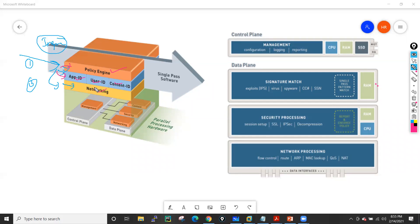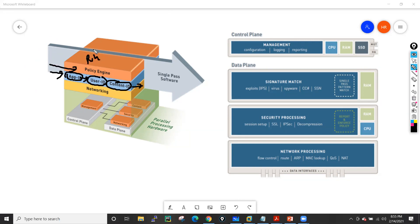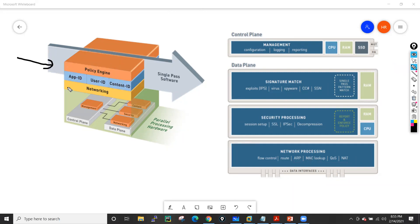The networking engine handles route lookup, ARP table, MAC lookup, and NAT. The App-ID engine handles application identification, then User-ID, then Content-ID — in that sequence. The policy engine matches the rules — what traffic to allow, what to deny. All three things happen in one pass only, meaning the packet is processed in a single pass across all these functions simultaneously.